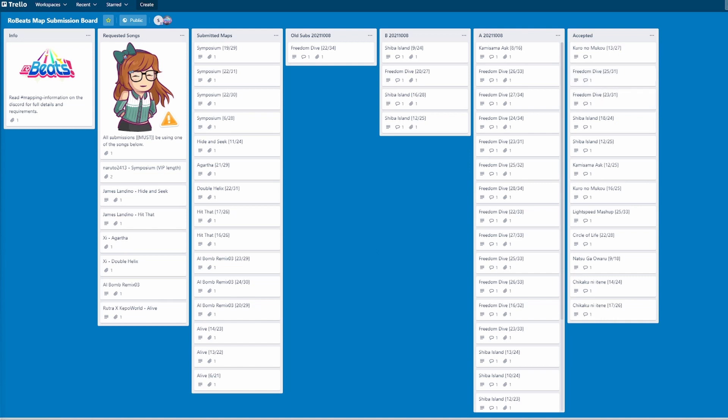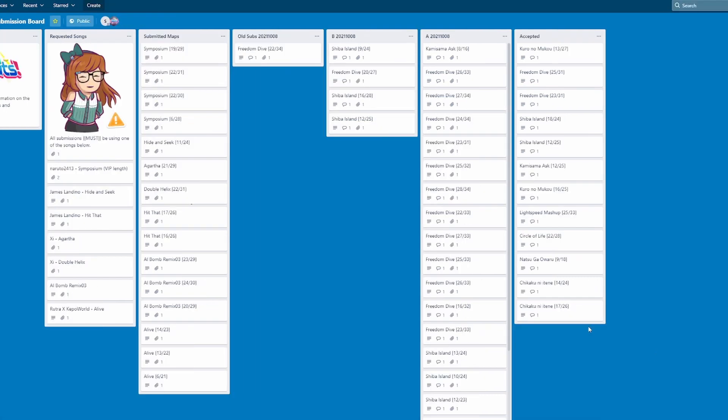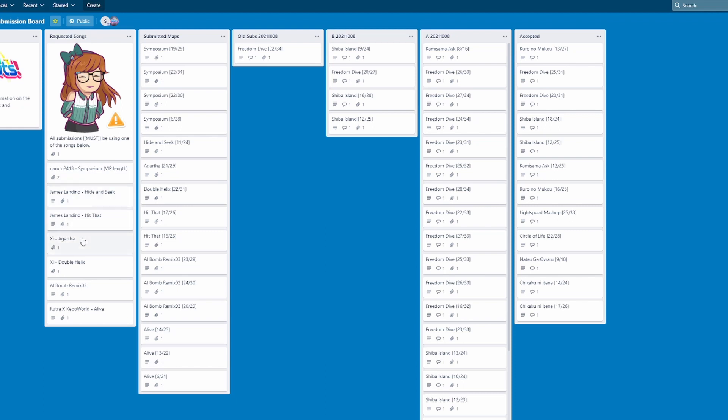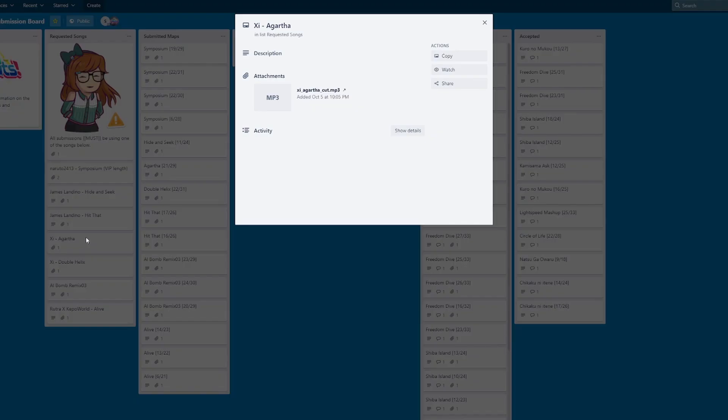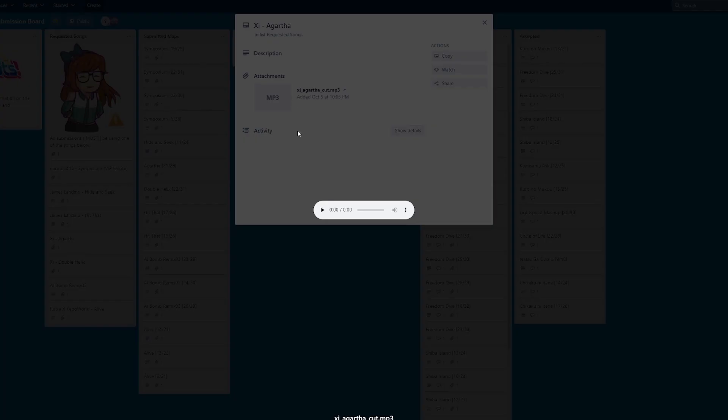Okay so now we went to the Trello. Now let's get started with actual mapping. This is the place where you find your MP3s and this is where you must map for RoBEATS. Agartha is what I'll choose for the example but you can choose any map that will be in submission and requested songs. What you do is you click here and once it starts playing you can click the three dots to download it. Once it's downloaded we can be on the next step.